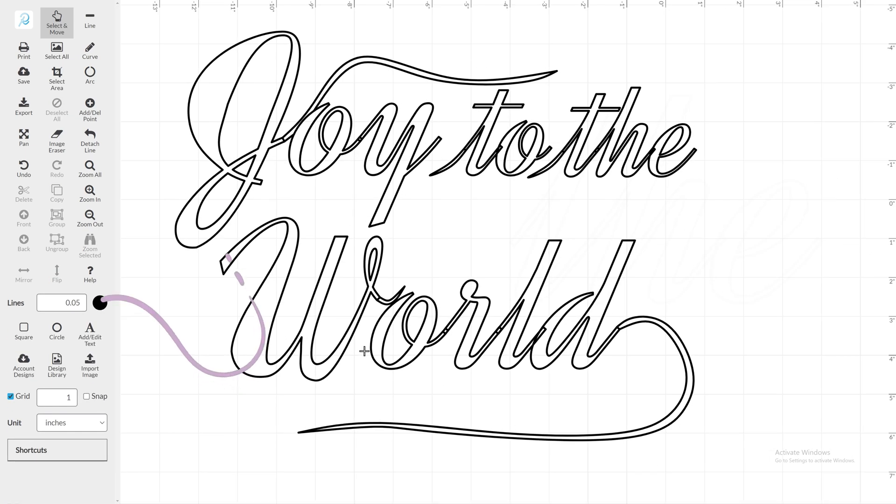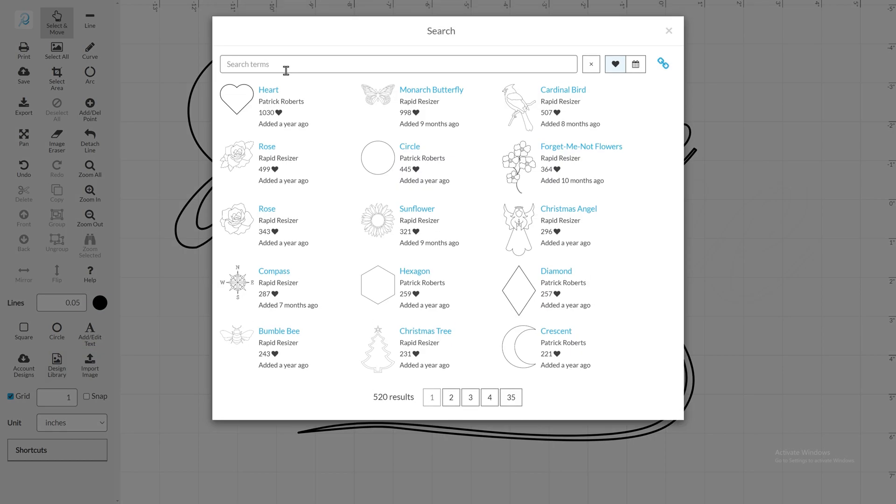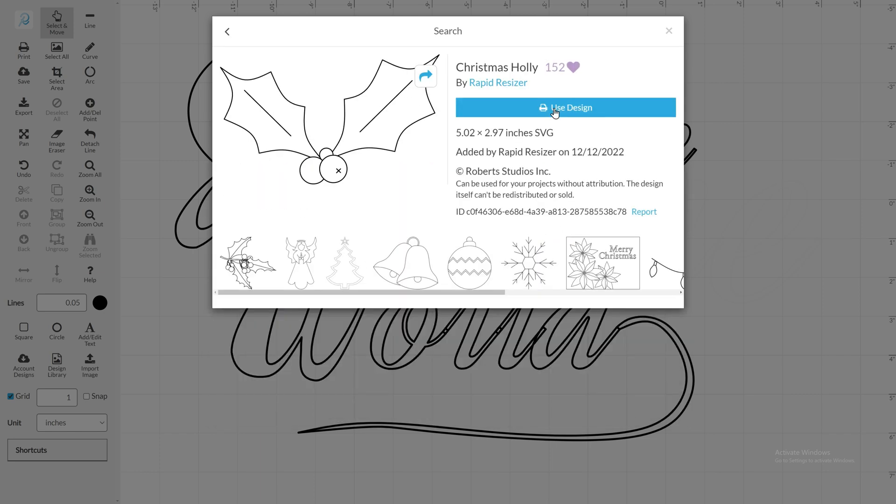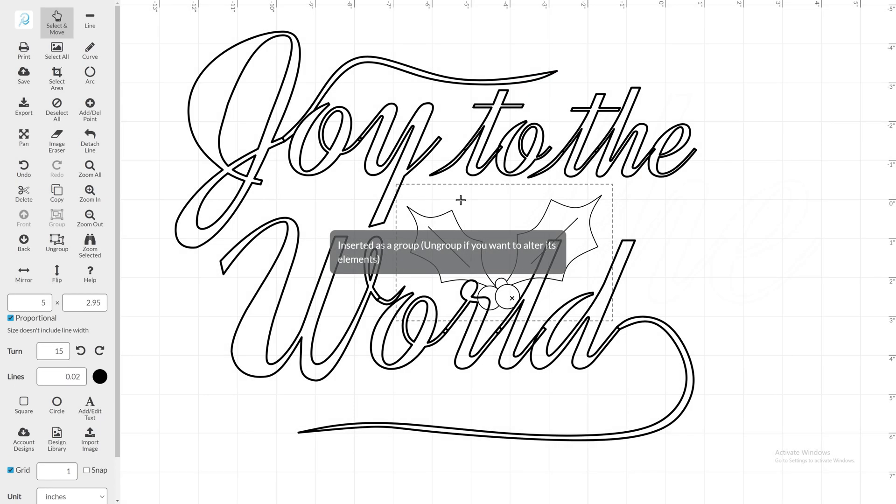While in the Designer, feel free to import any artwork to add from your account or from the Design Library. For this card, adding some holly may be a nice addition.